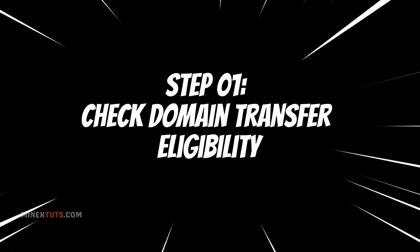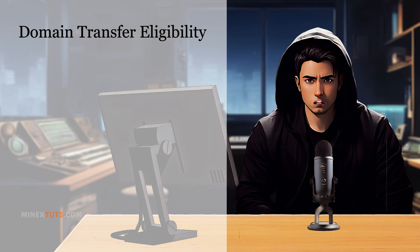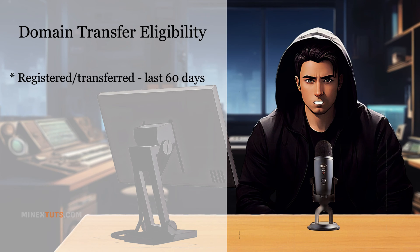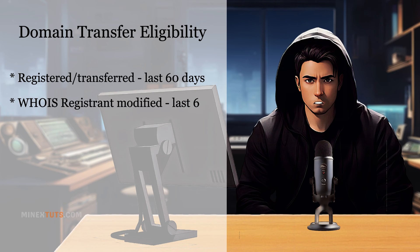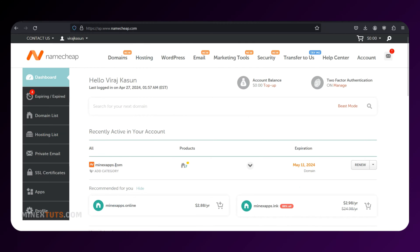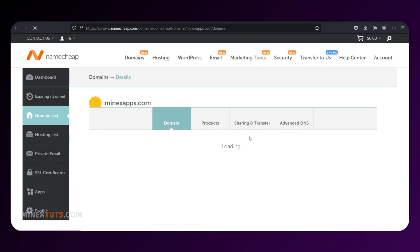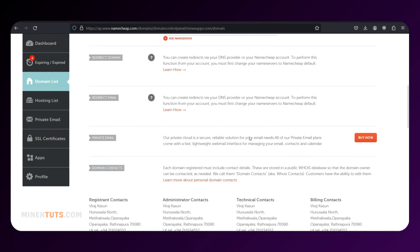Step 1: Check domain transfer eligibility. Before we begin, let's ensure that your domain is eligible for transfer. According to ICANN rules, a domain cannot be transferred if it has been registered or previously transferred within the last 60 days, the WHOIS registrant contact information was modified in the last 60 days, or the domain is currently locked or has a status that prevents transfers. To check if your domain meets these requirements, log in to your Namecheap account, go to the domain list, and click Manage next to the domain you want to transfer.